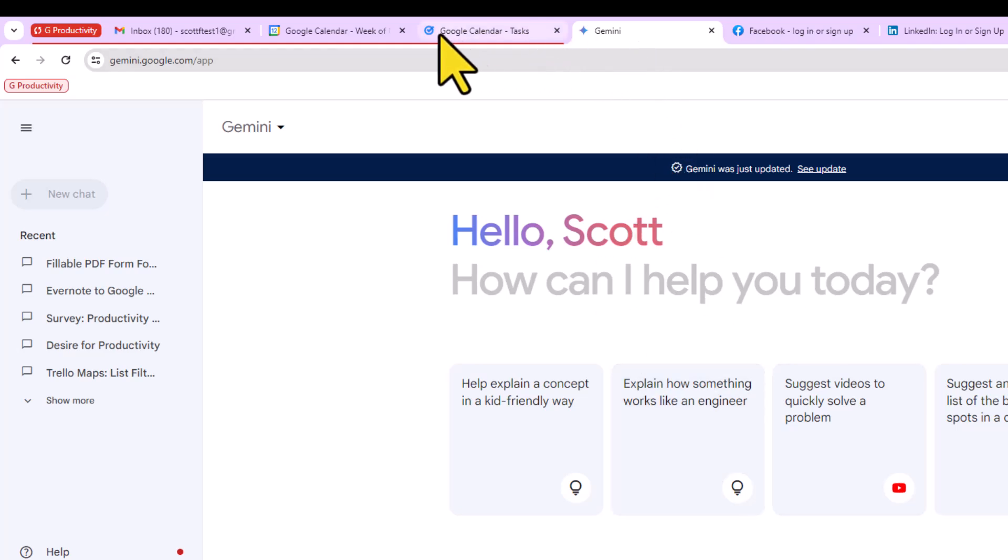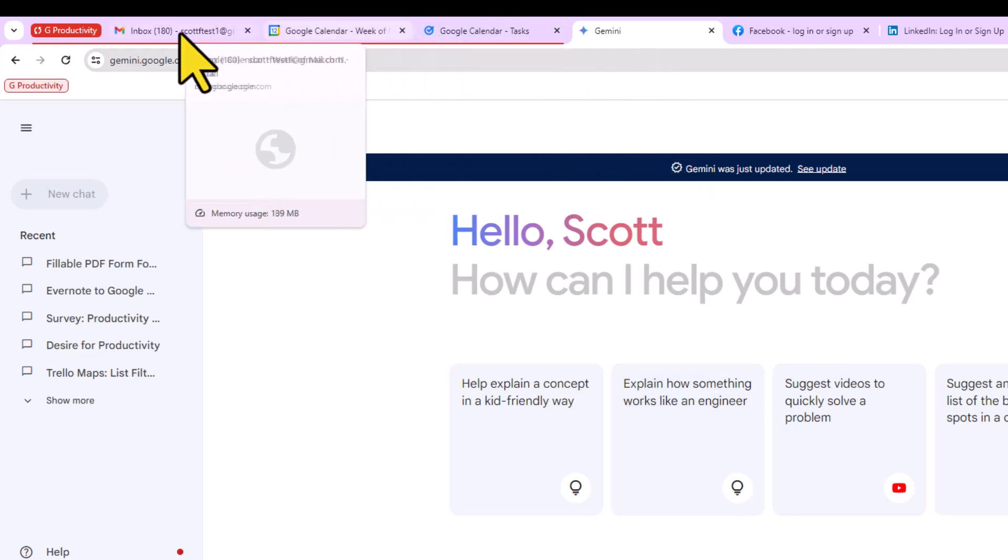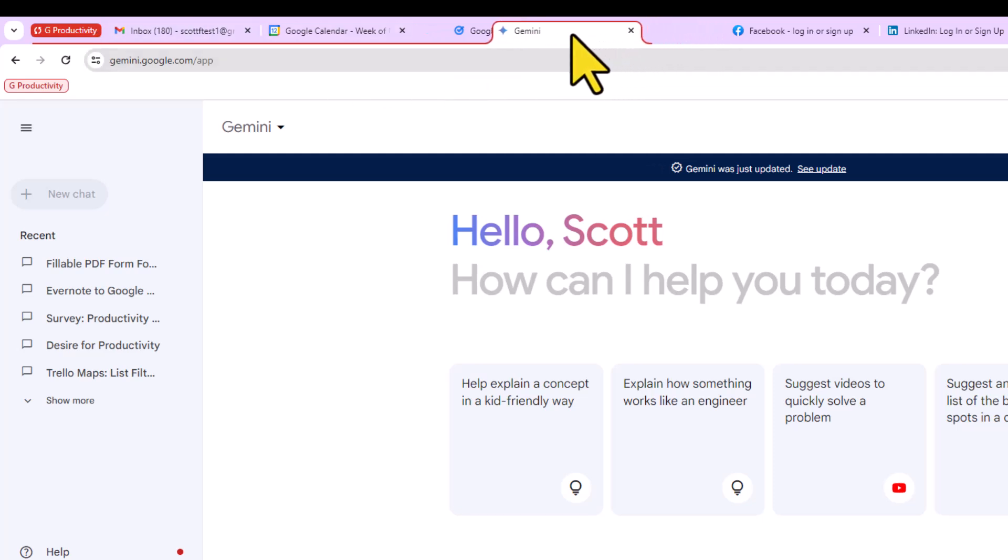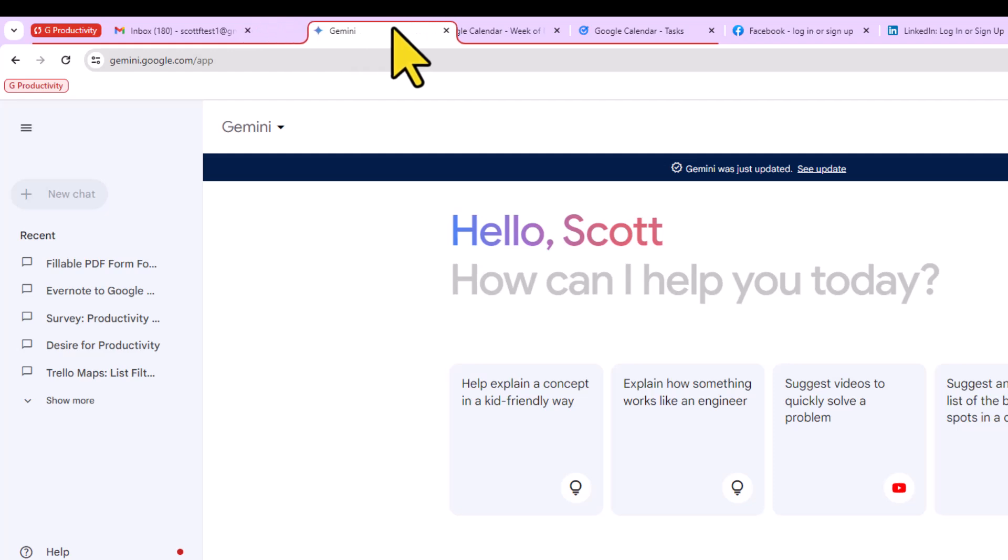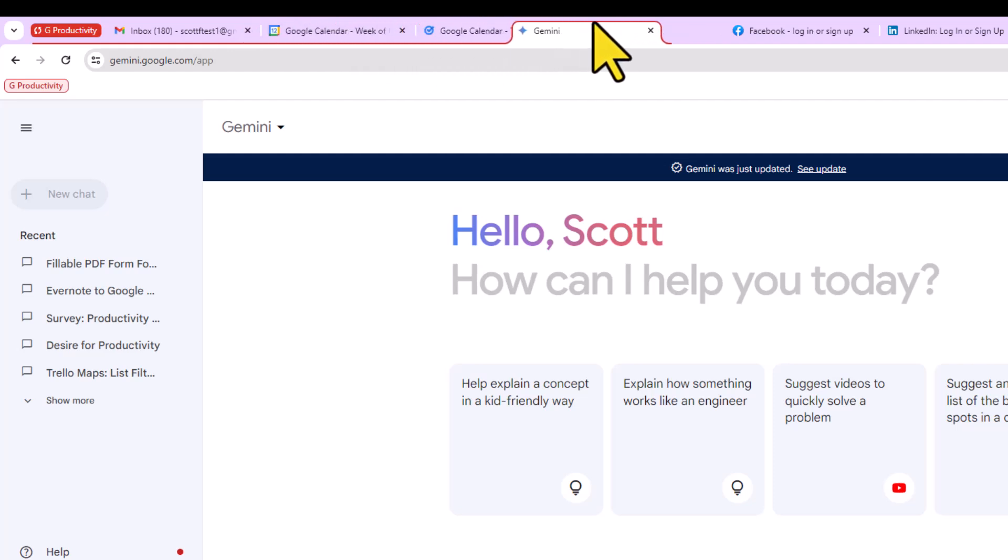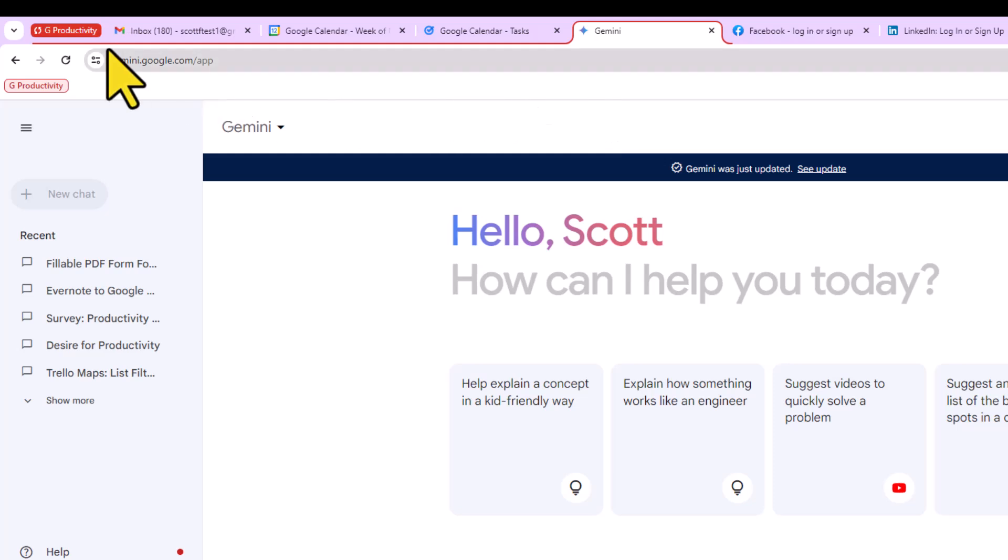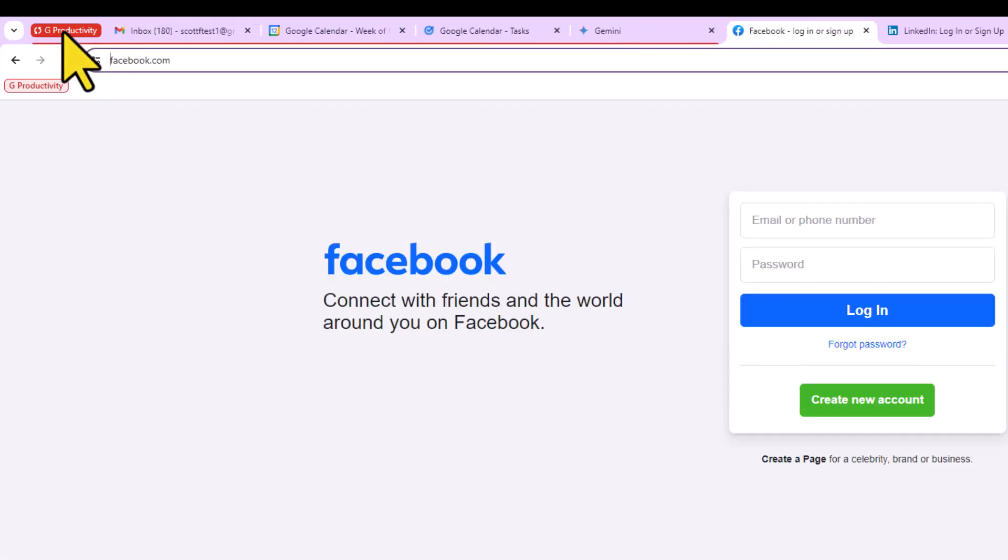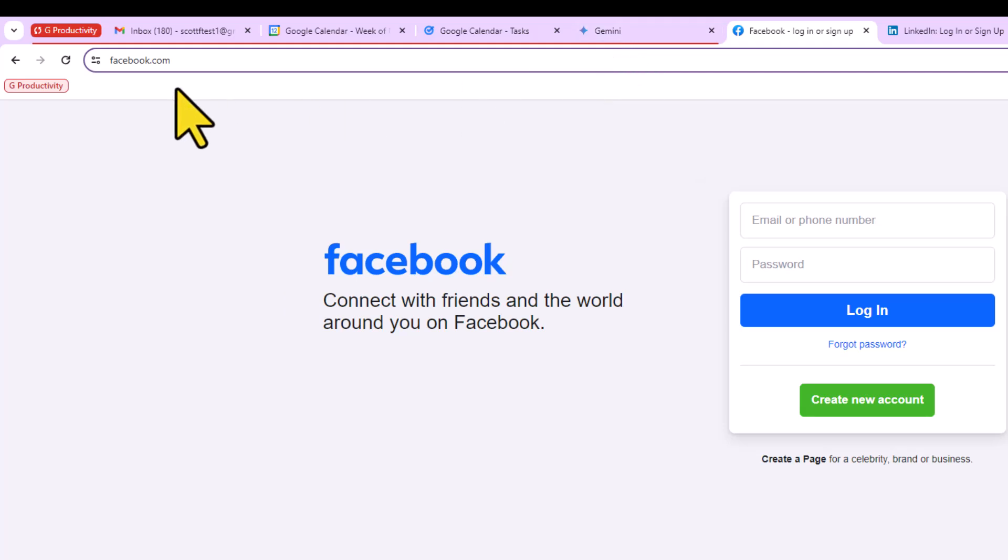Perhaps I'd like to include it with this G-Productivity group. What I'm going to do is just drag it over, and you can see that red color is now appearing over that tab. I can put it in the order that I want and then release it. Now when I minimize or maximize this group, Gemini is included.